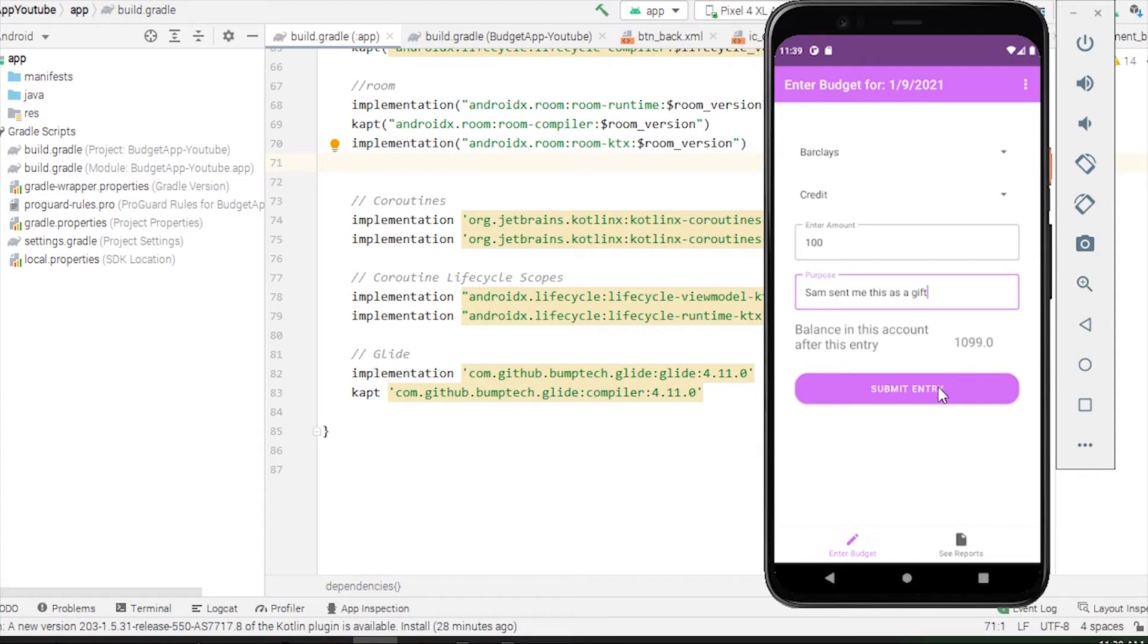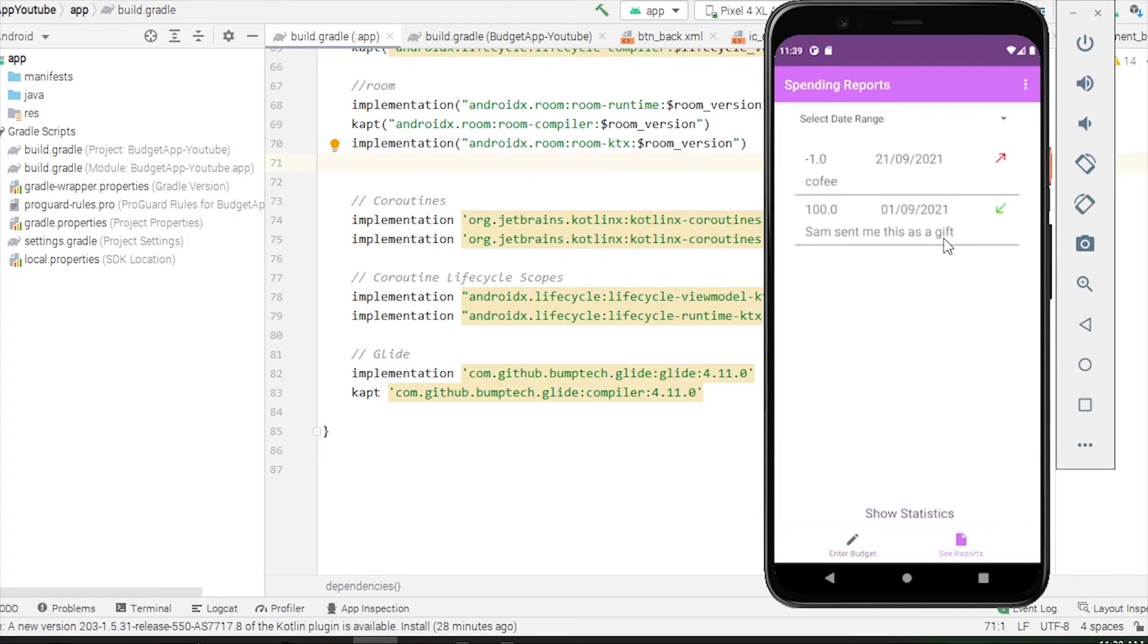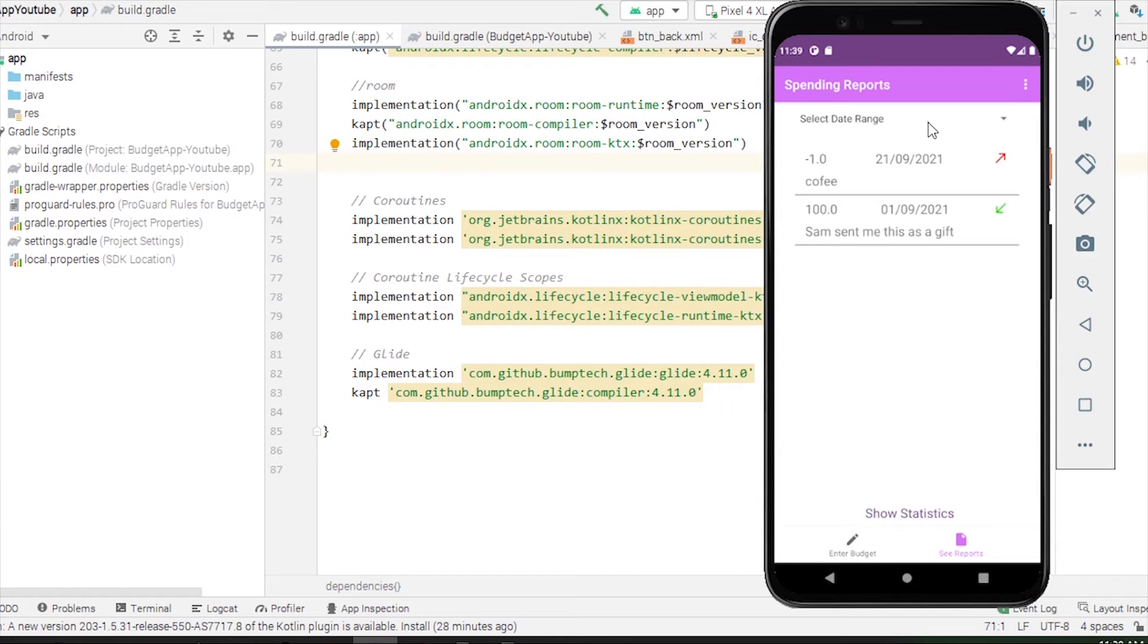As you can see, the current balance will be changed to two thousand and ninety-nine pounds. If I submit the entry, it's submitted. Now if I go to see reports, I have two entries now. We also have a functionality to filter out the reports that we want to see.